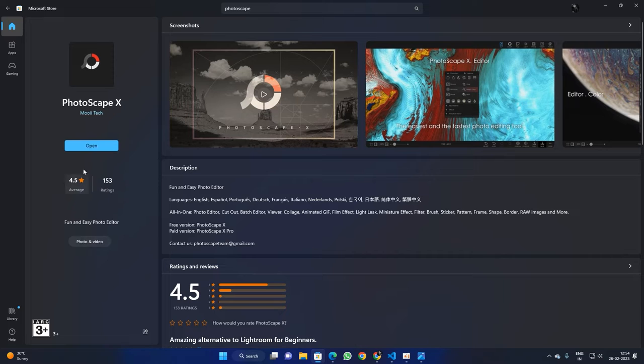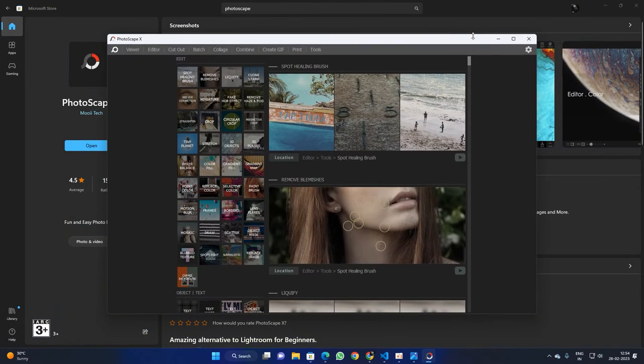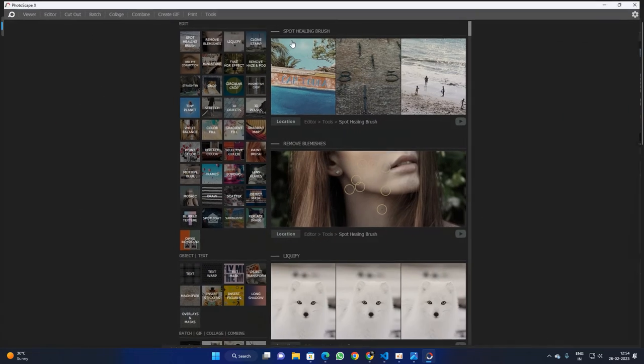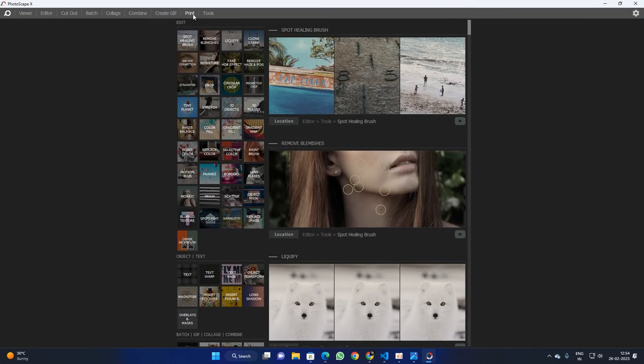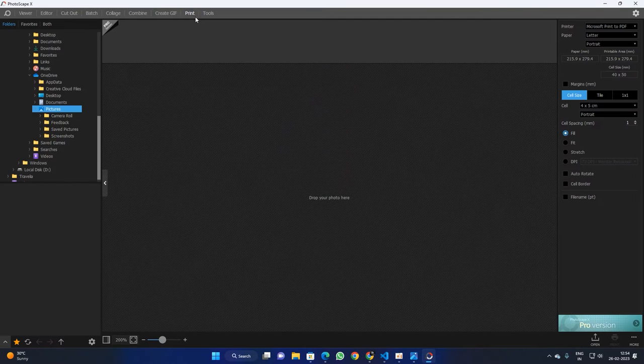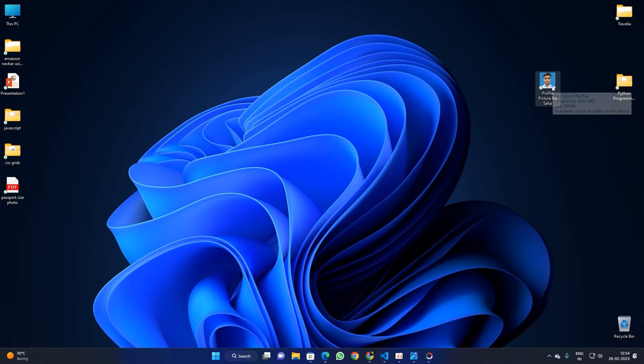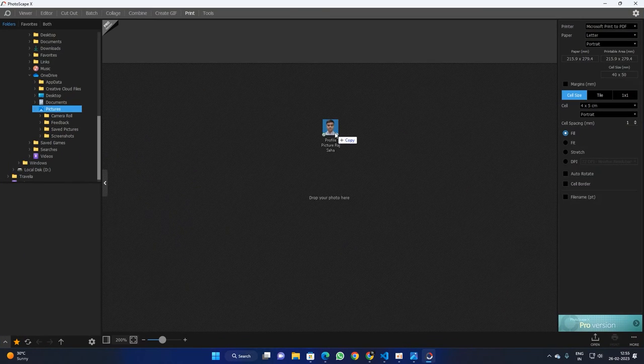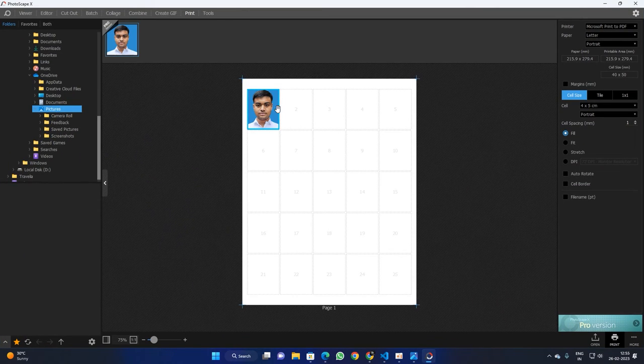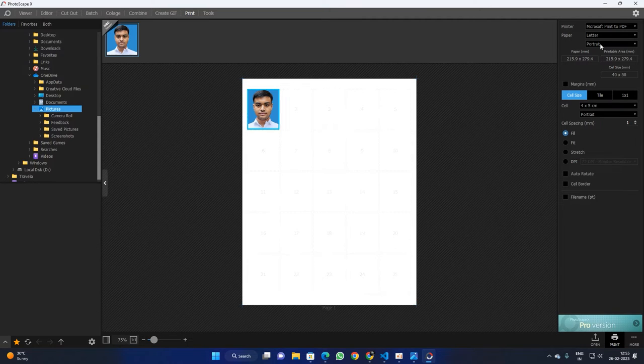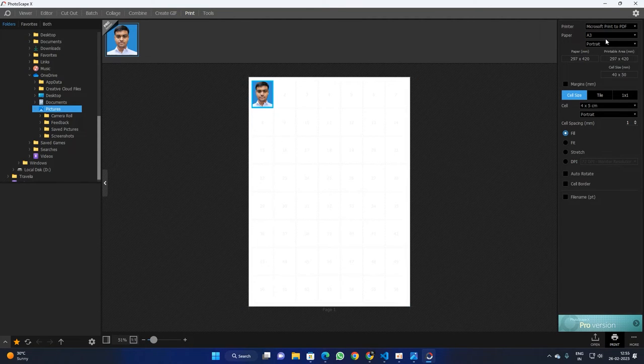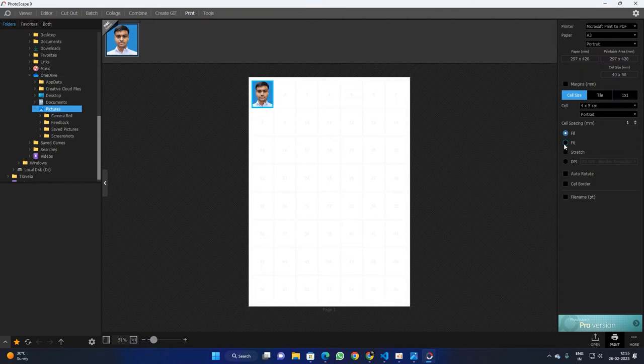So open the software and go to Print. Now drag your photo and leave it in PhotoScape. Yes, you are done. That's the only thing that you have to do. Now from here select A3 size paper.